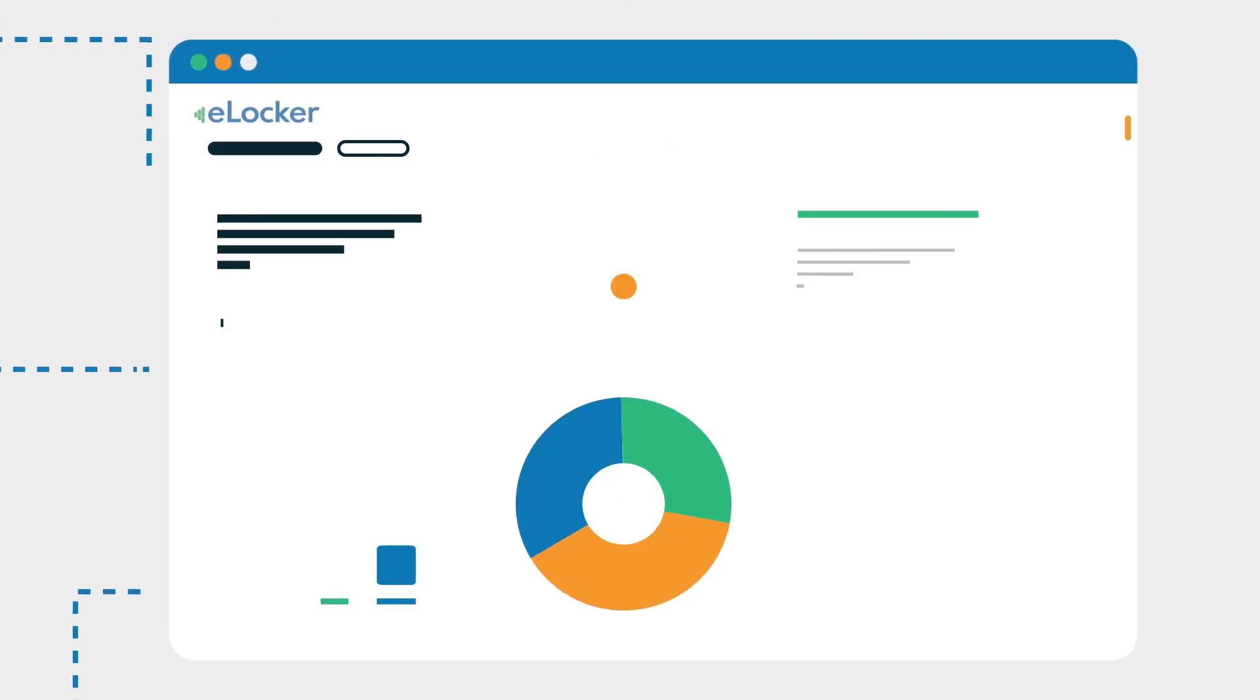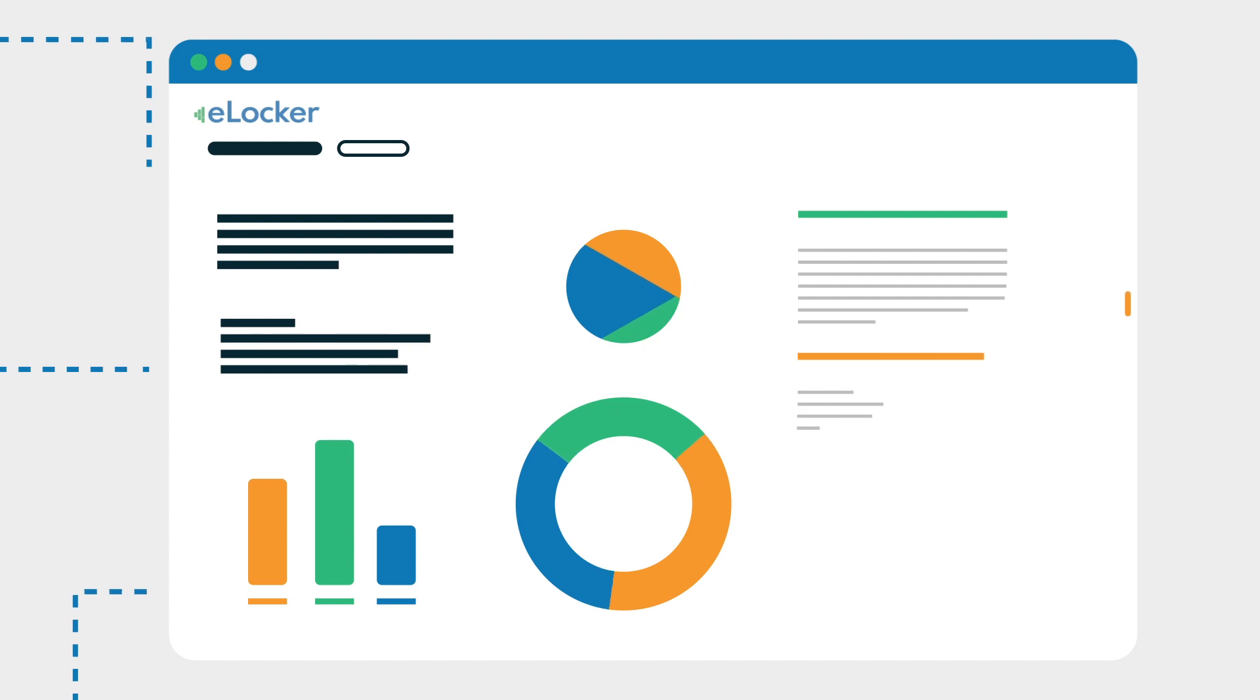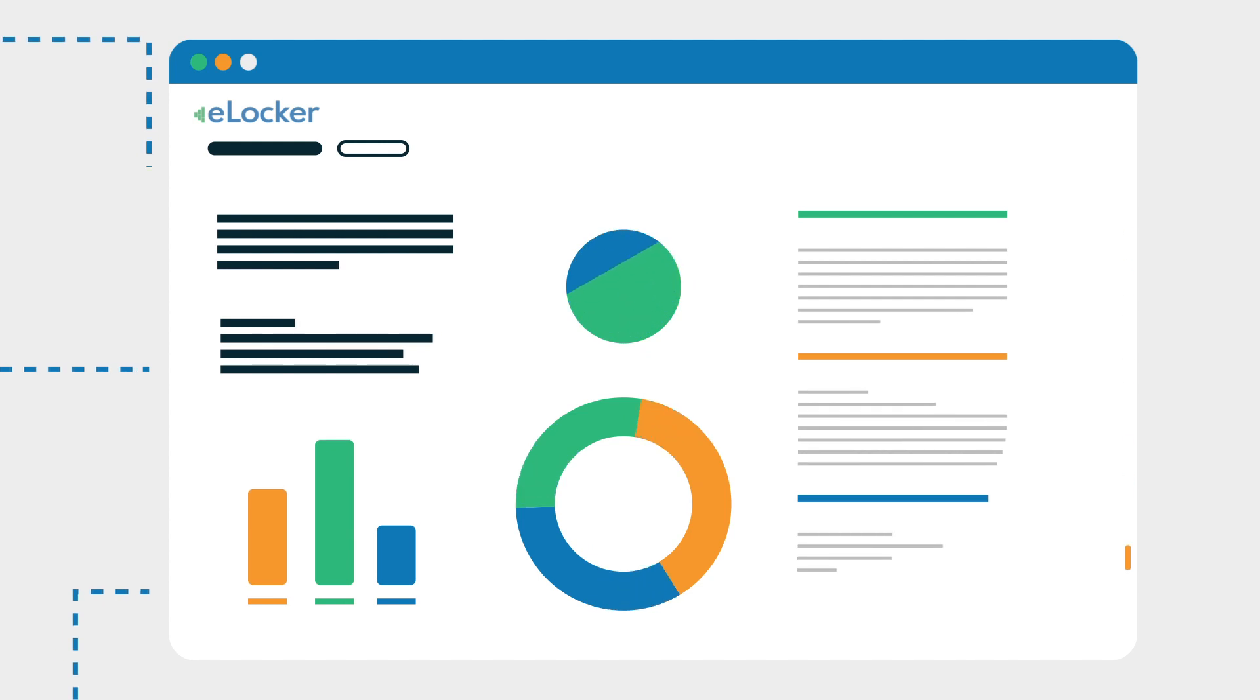The system has a full analytics package allowing you to understand how your lockers are being used in real time.